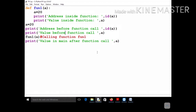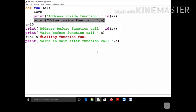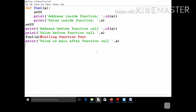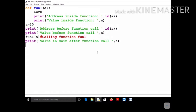If you print the address inside function, it will be the same as the previous address. If you print the value inside function, it will be 20 — nothing is getting changed. After this statement executes, the control comes back, and the value in main after function call will again be equal to 20. Nothing is getting changed — the global variable and local variable both remain 20.